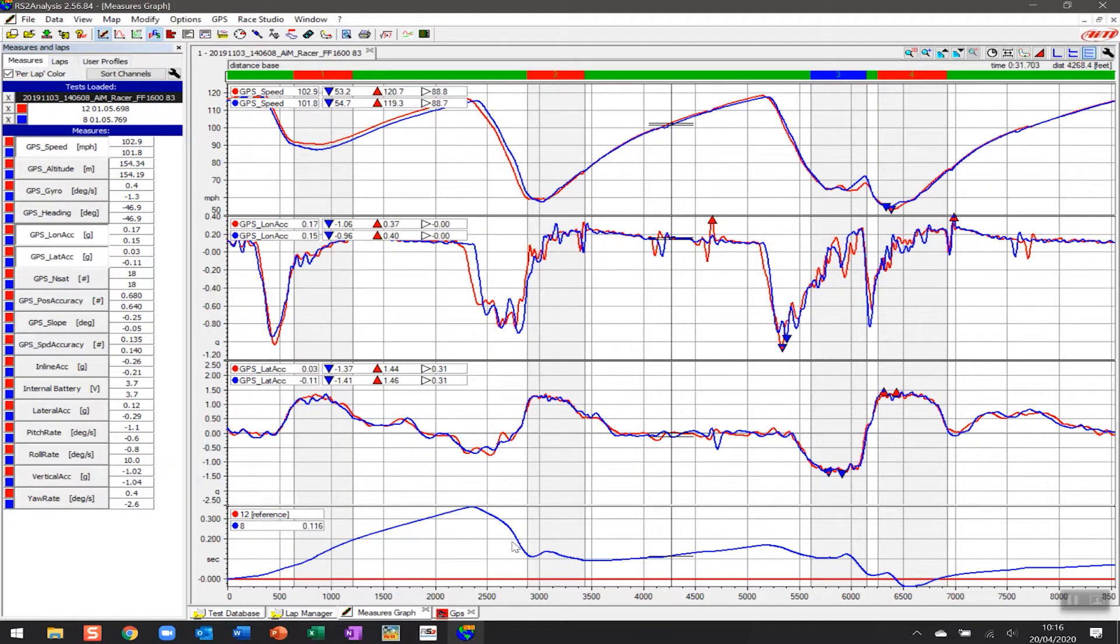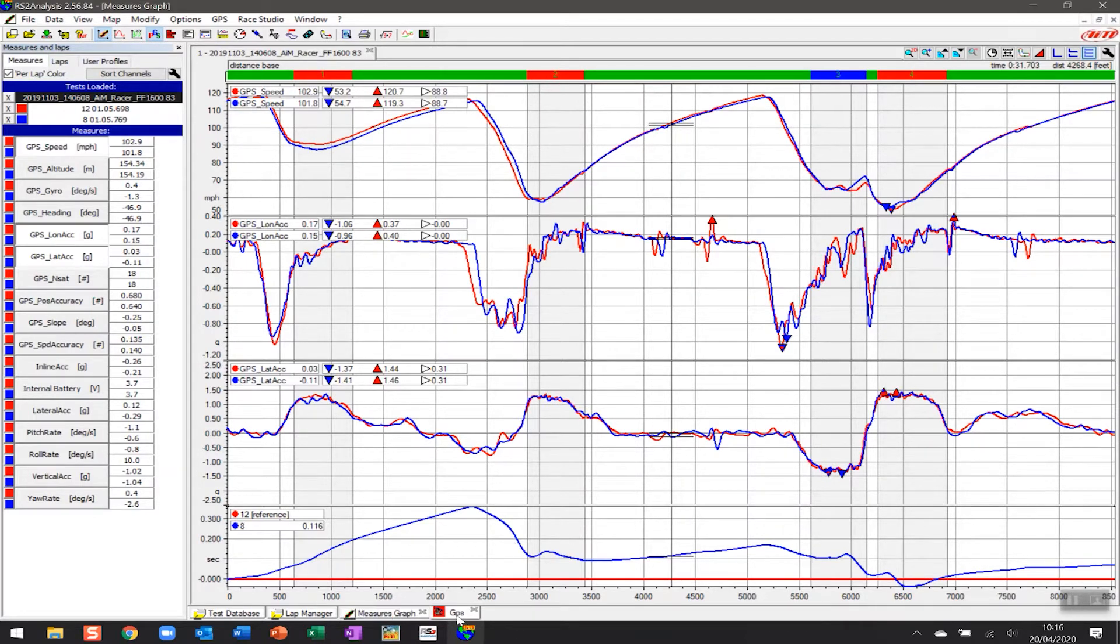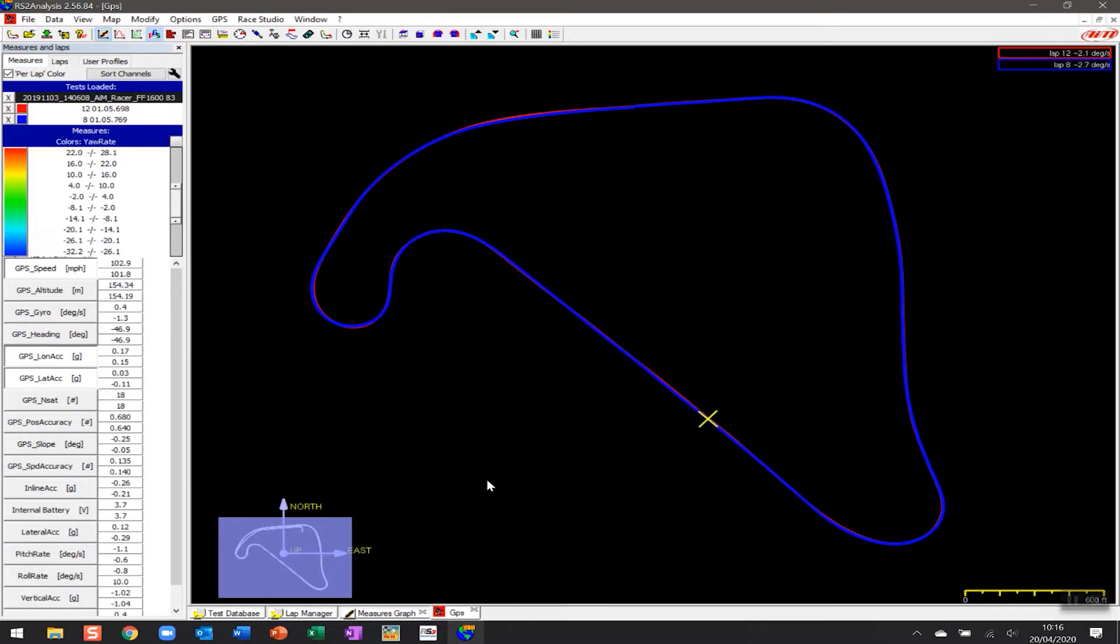You can see that we've studied data graphically by setting up the measures graph. We've also looked at various forms of GPS map. But one of the things that many drivers like to look at is a visual representation of the data, because oftentimes people learn in different ways. And so using the AIM software we can set it up so that you can actually see lap versus lap analysis in what's known as the lap replay analysis feature.